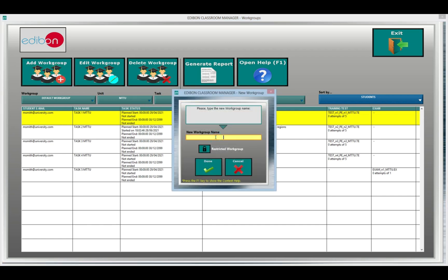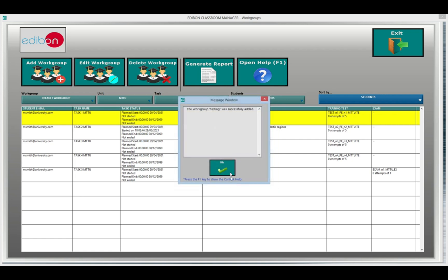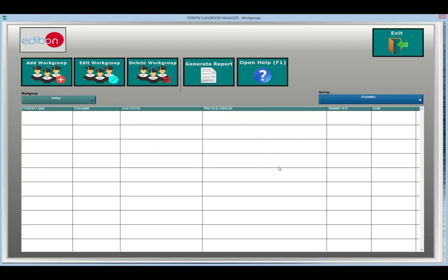You can view the tasks assigned to each group and arrange the groups by units, tasks, students, or days. And you can export the information through reports.